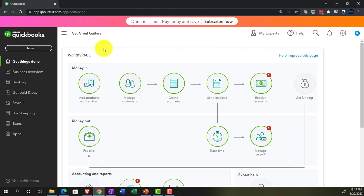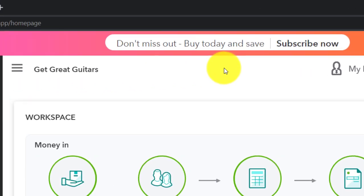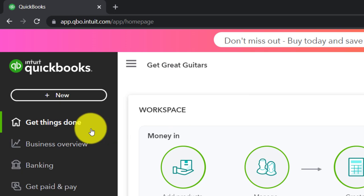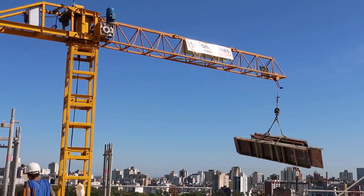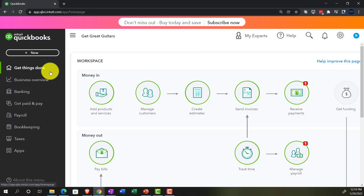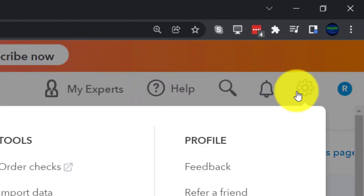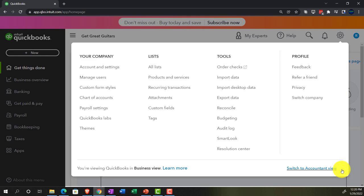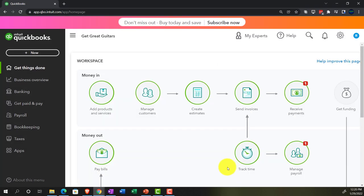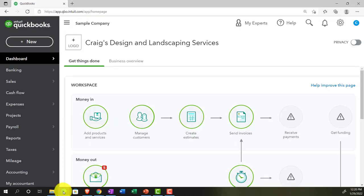Here we are in our Get Great Guitars practice file, set up with a 30-day free trial. Holding down Ctrl and scrolling up to get to 125% on the home page, otherwise known as the Get Things Done page. We're in the business view; if you want to switch to the accounting view, go to the cog up top and select 'Switch to the accounting view.' We'll be toggling back and forth between the two views, including the sample company file currently in the accounting view.